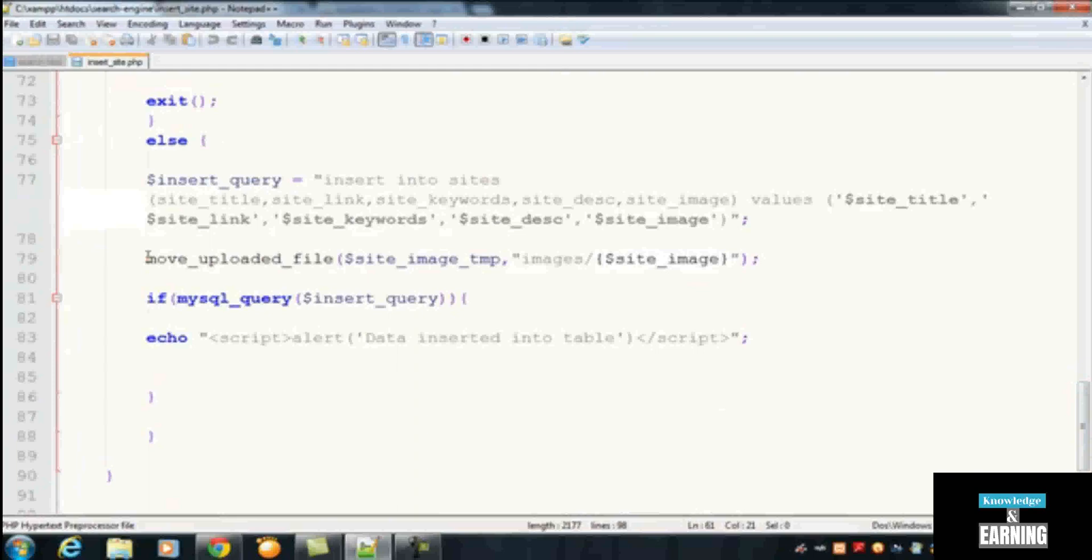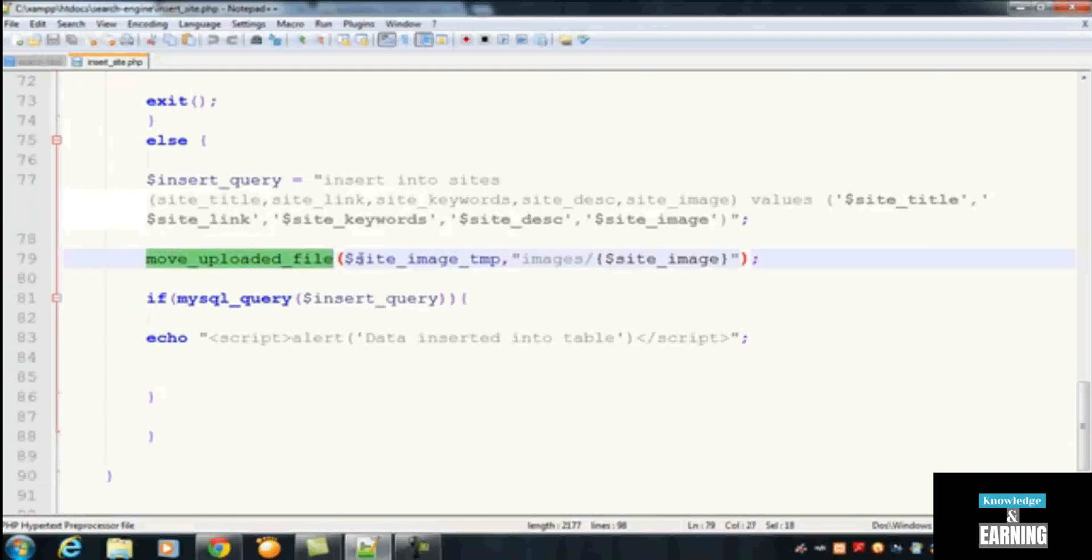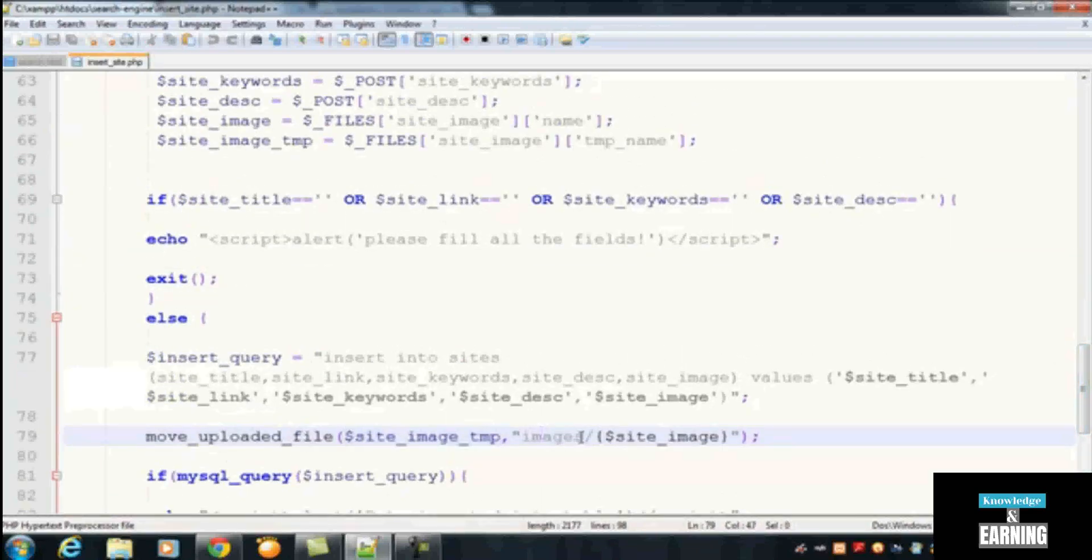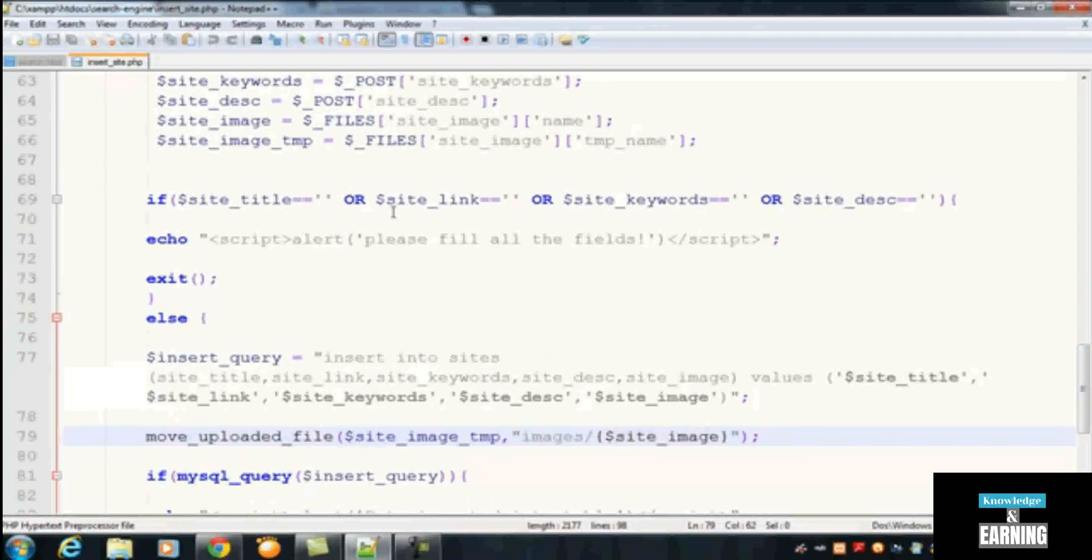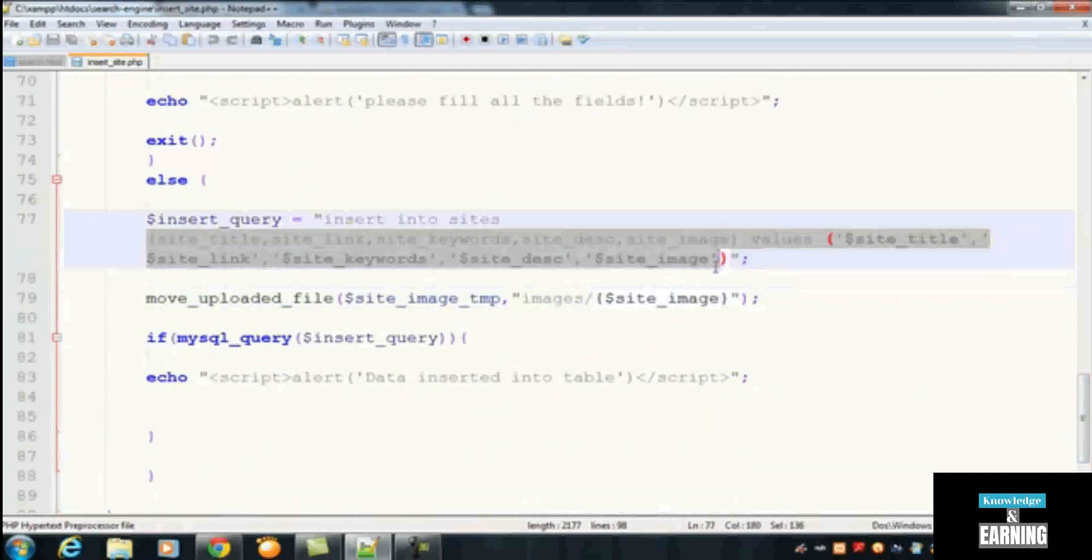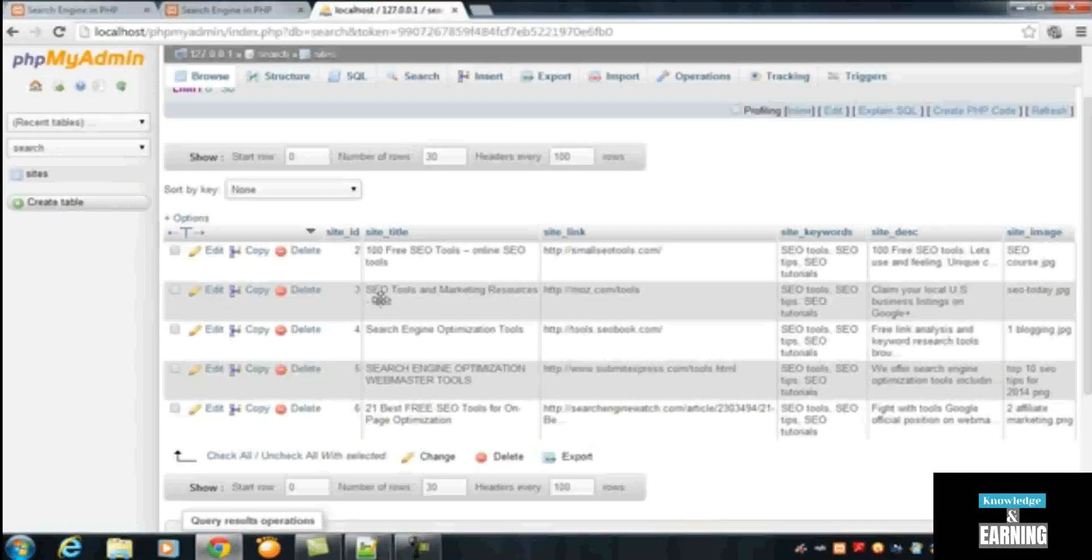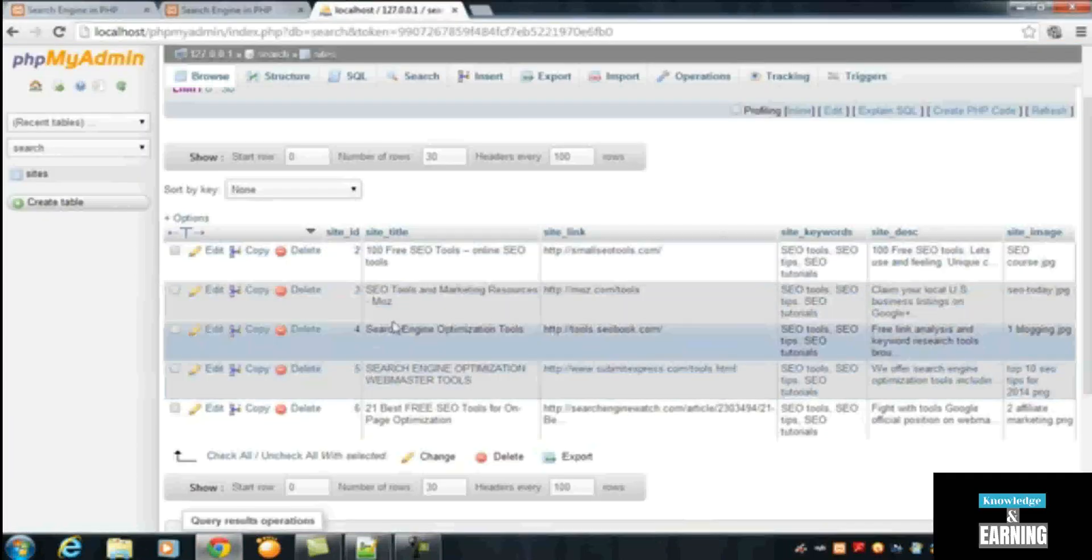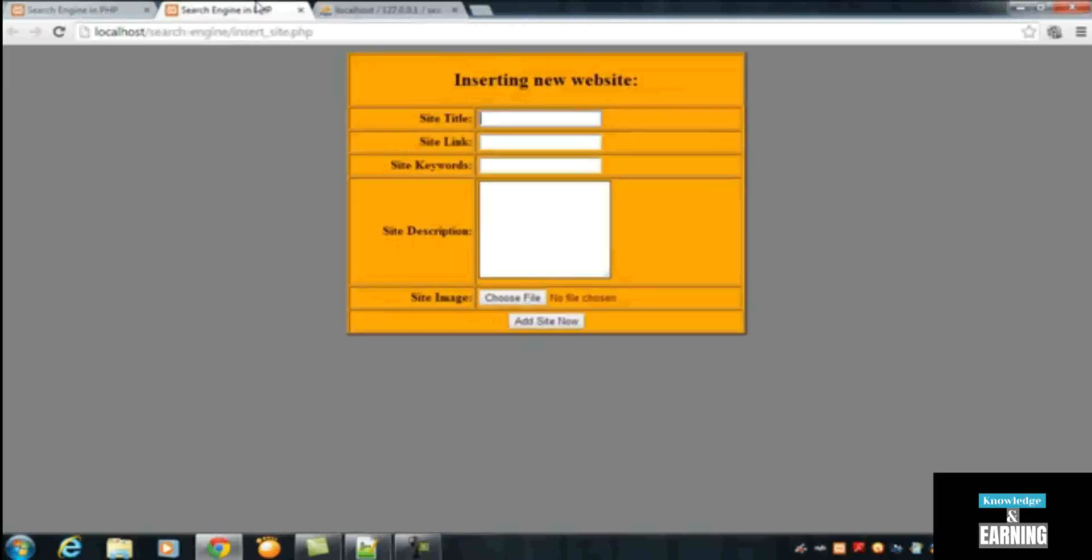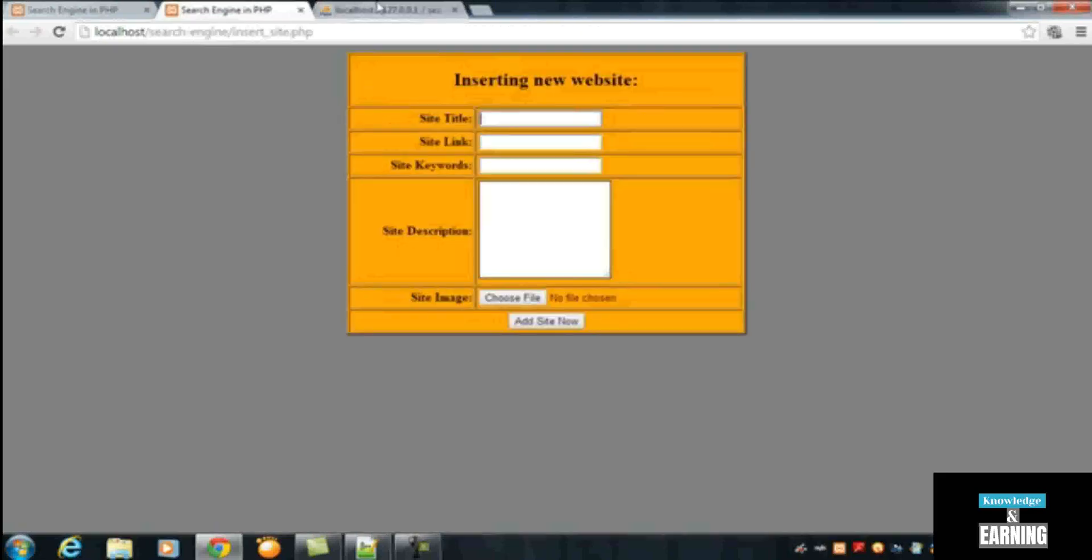We move the images into our folder called 'images'. You can see here we use a function move_uploaded_file with a temporary name site_image, which we are getting from this line, and we are saving that inside the images folder. The image name is coming in the variable from this variable. Also, we inserted all these details into our table here.